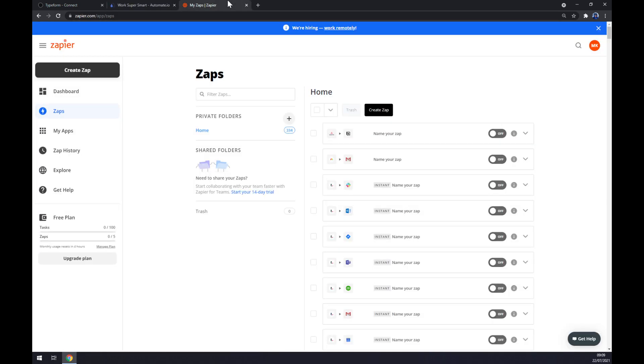We can also use Zapier.com, which is a quite similar app to automate.io.